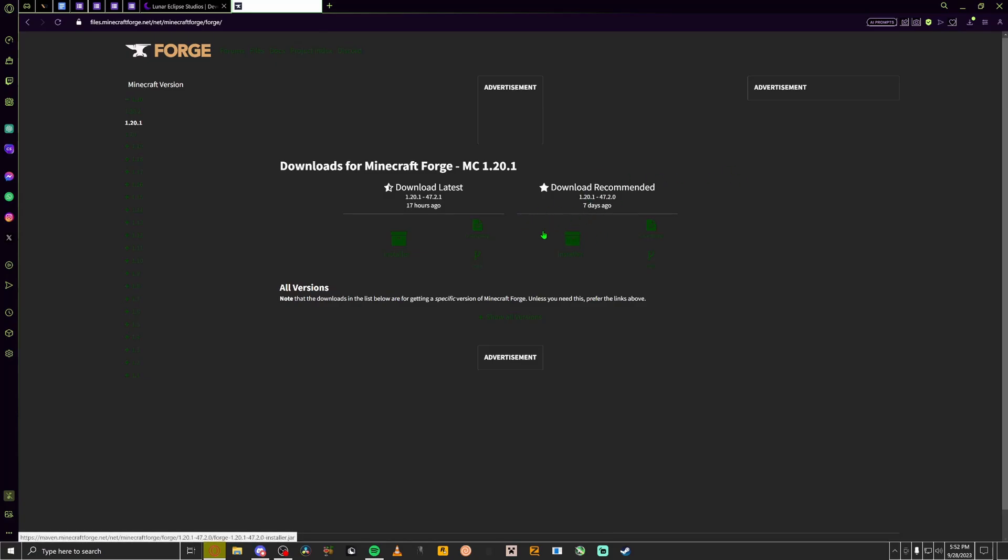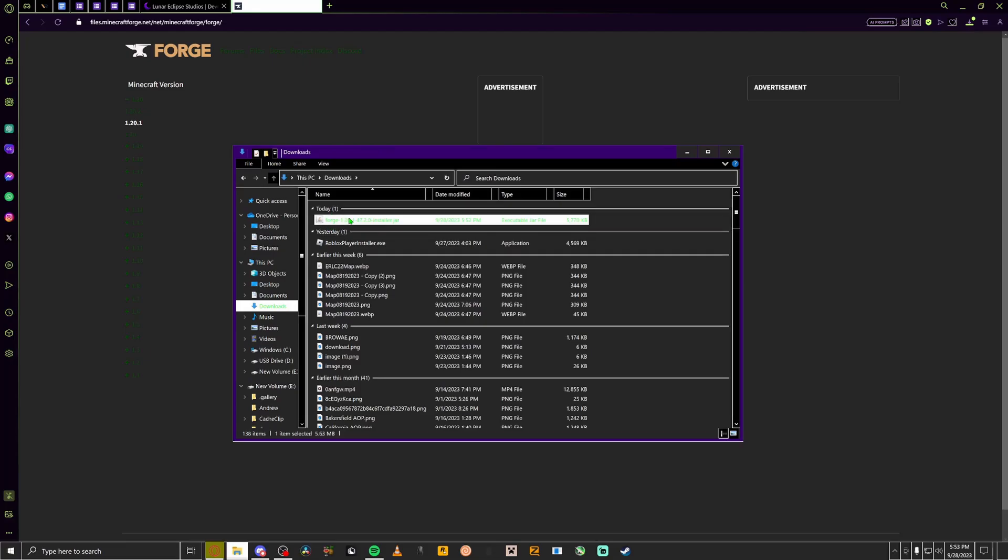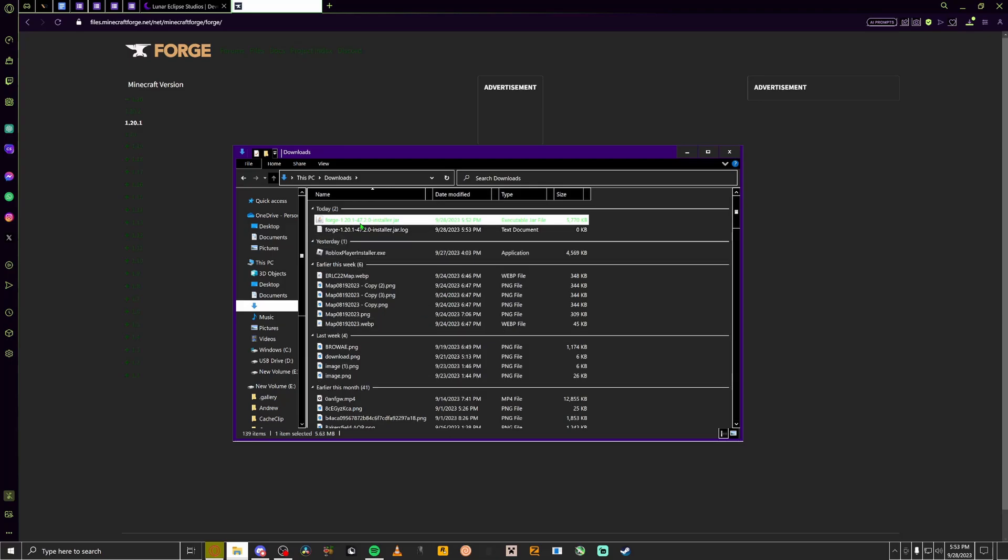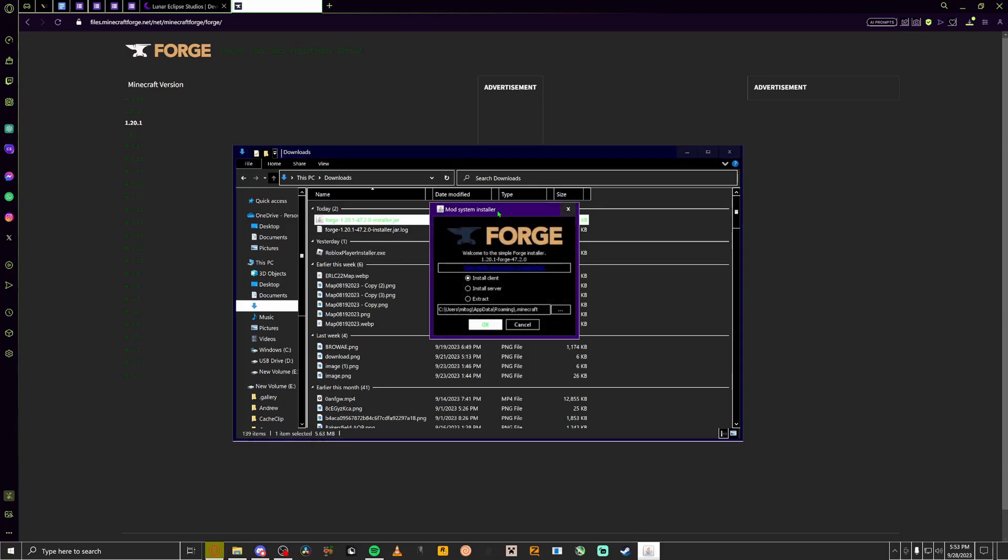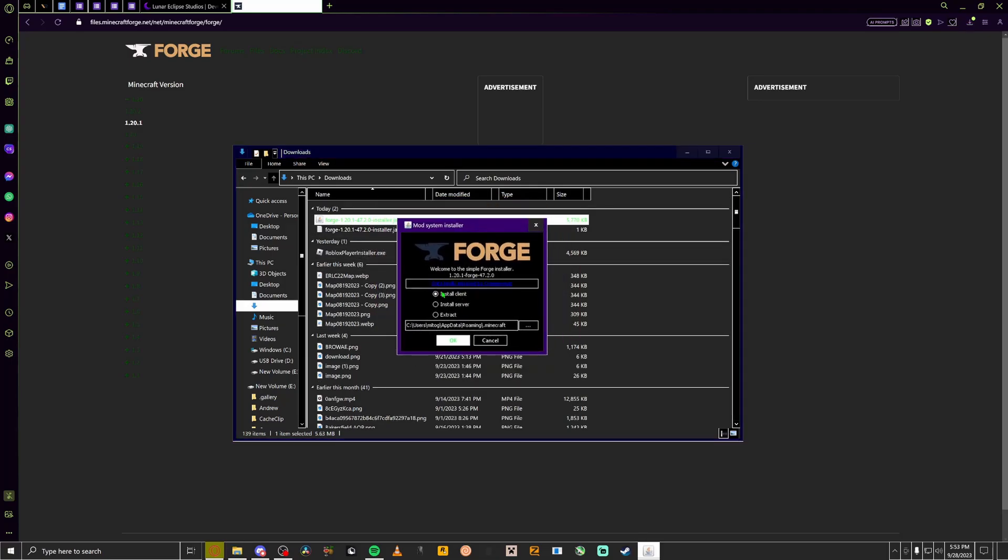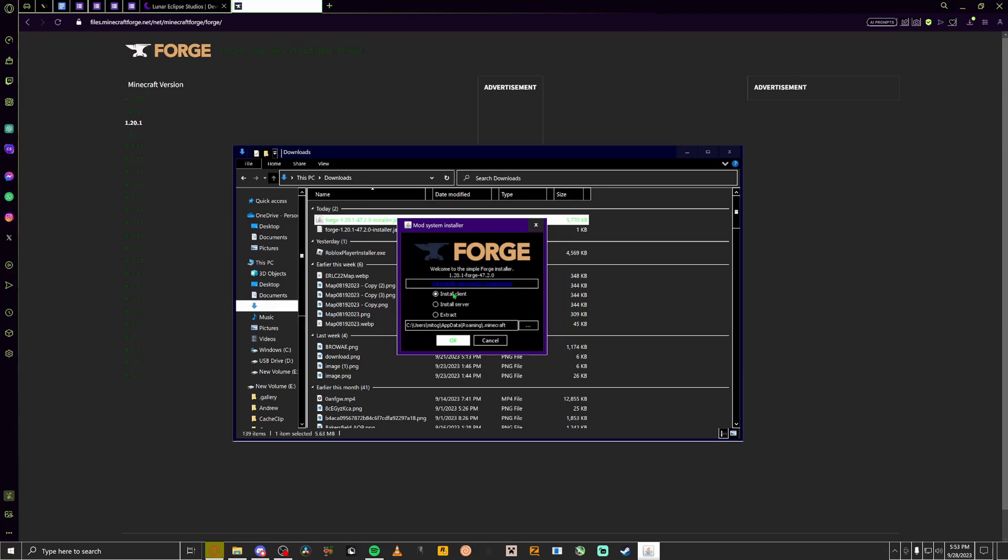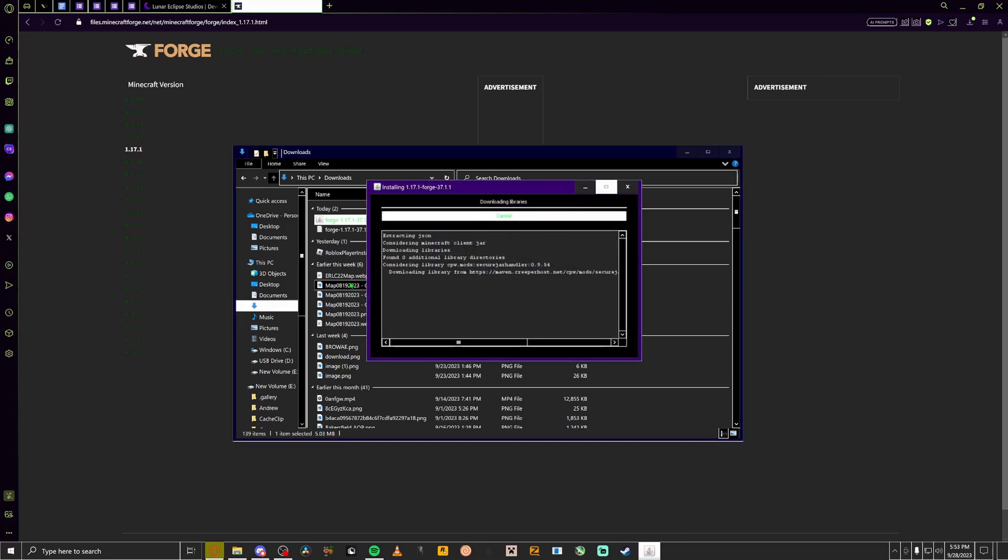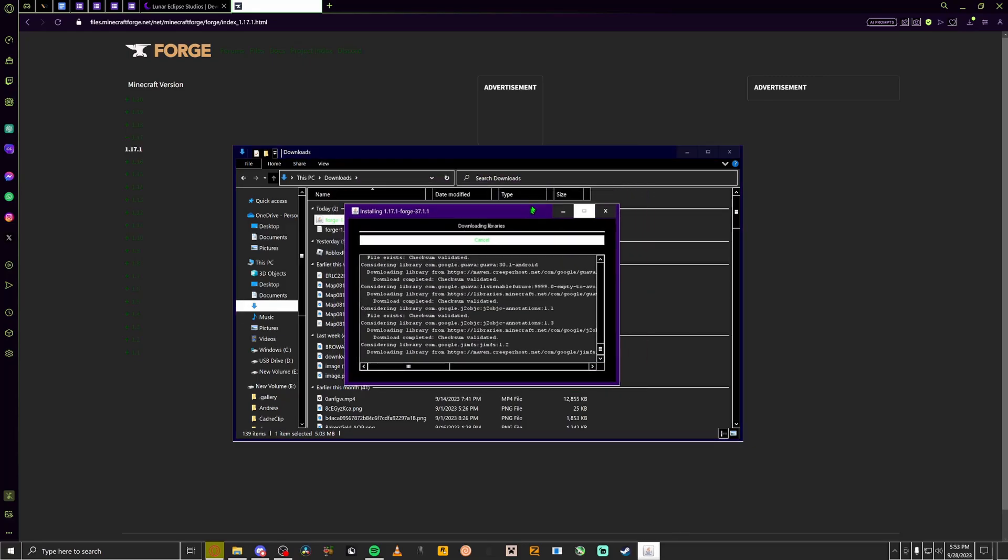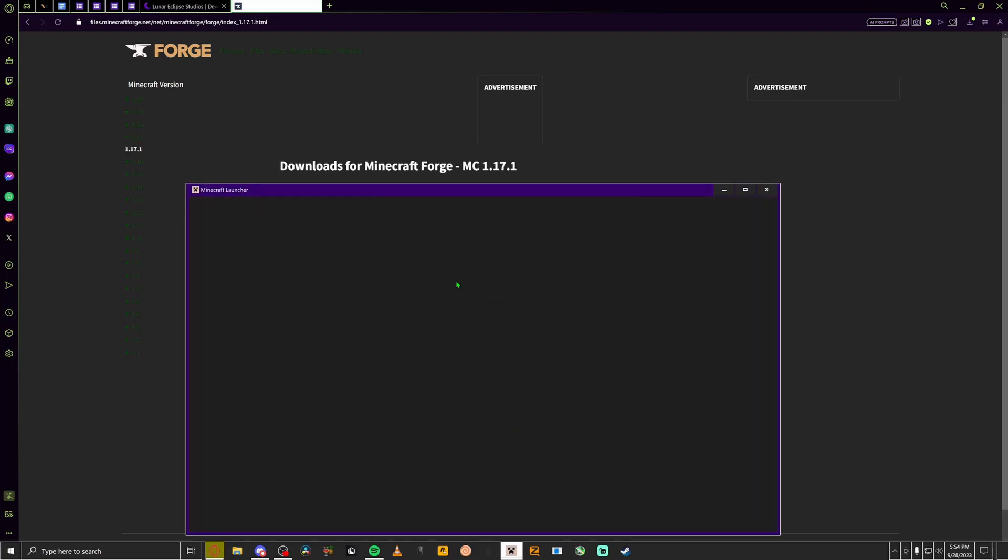Open up your file explorer, go to downloads. You have the dot jar file. You're going to instantly click on it, double click on it. This will pop up install client. Make sure it's not on install server or extract. Install client. You would click OK and then once this is done loading, you would open up your Minecraft launcher.